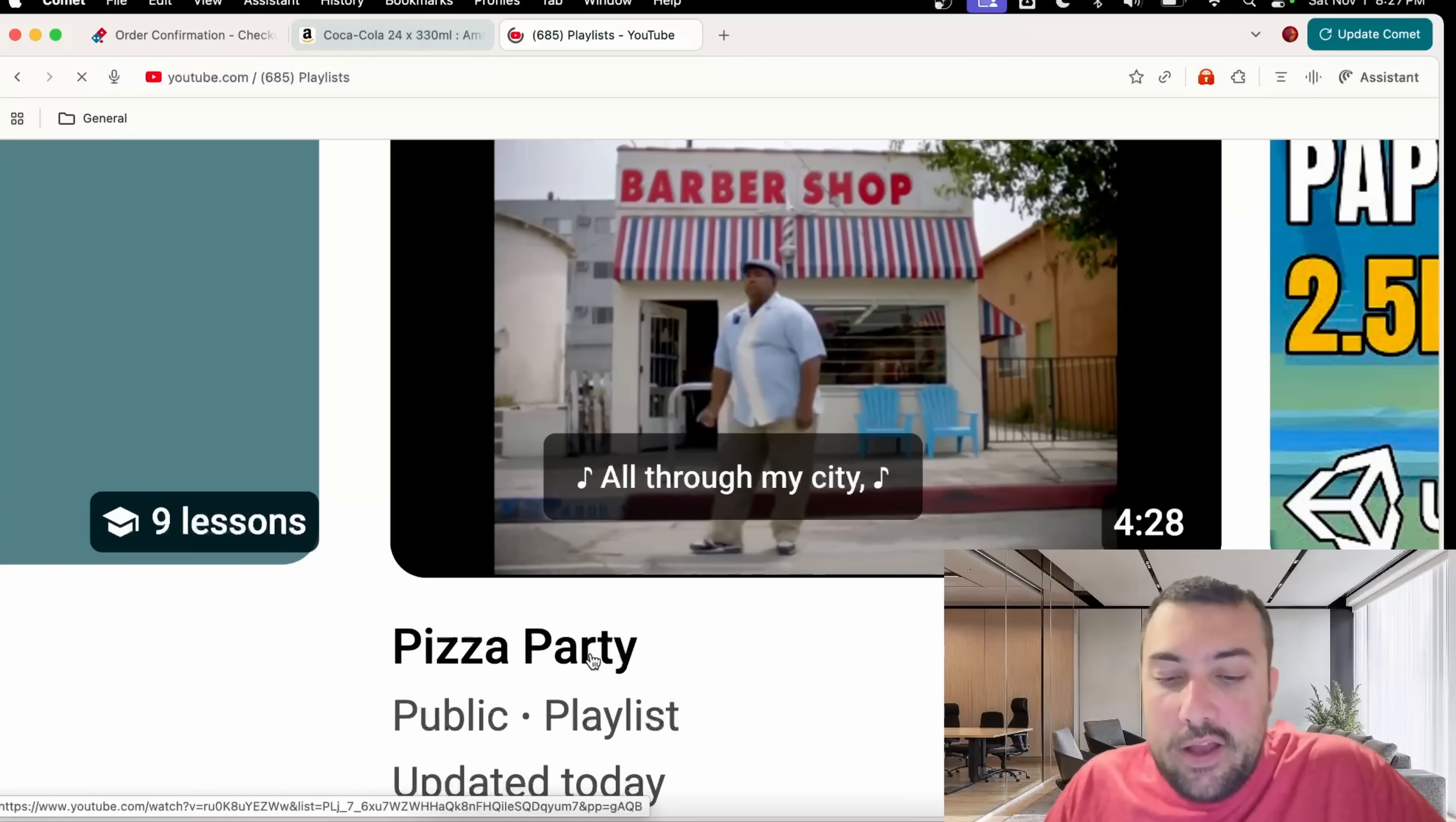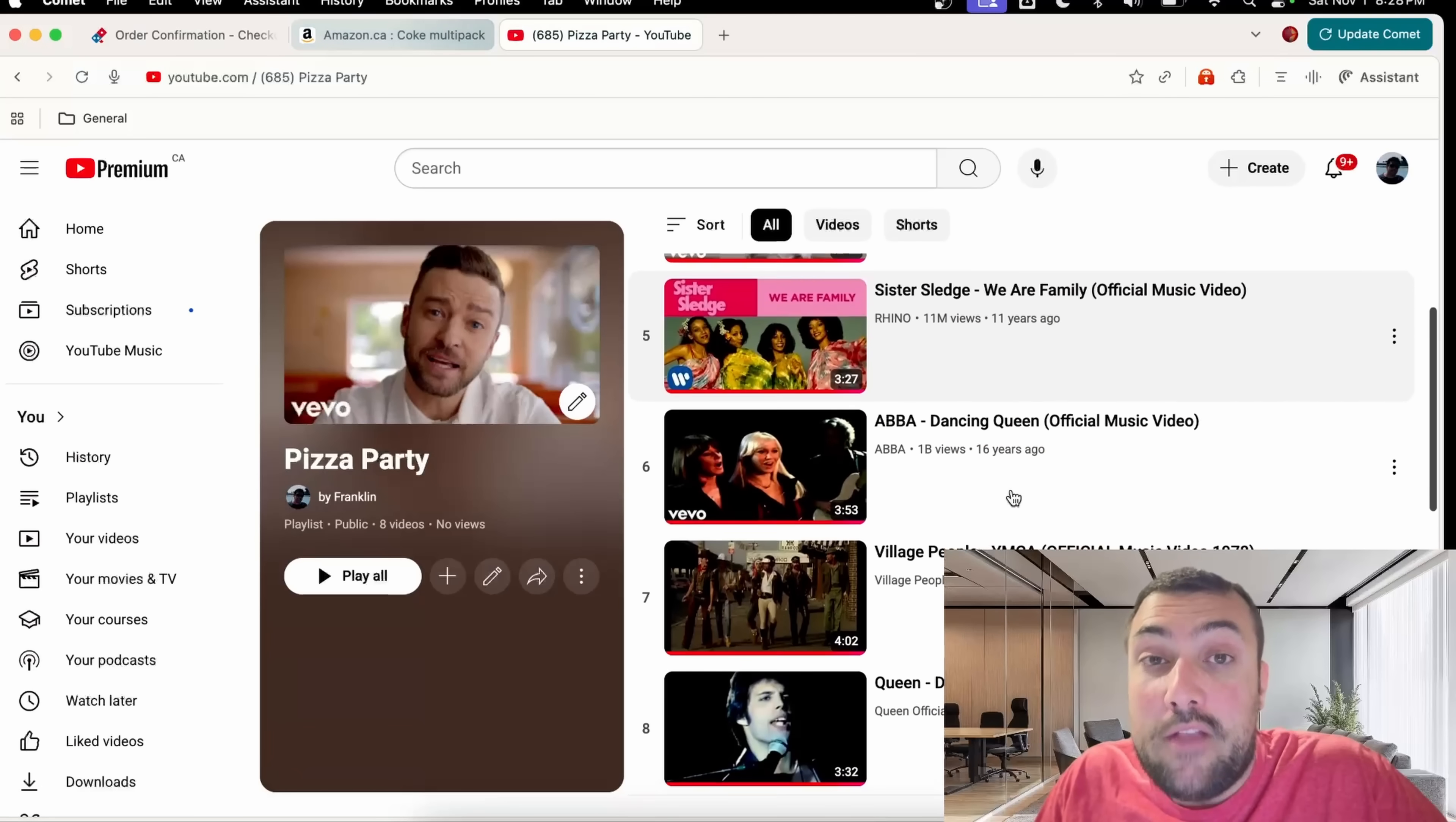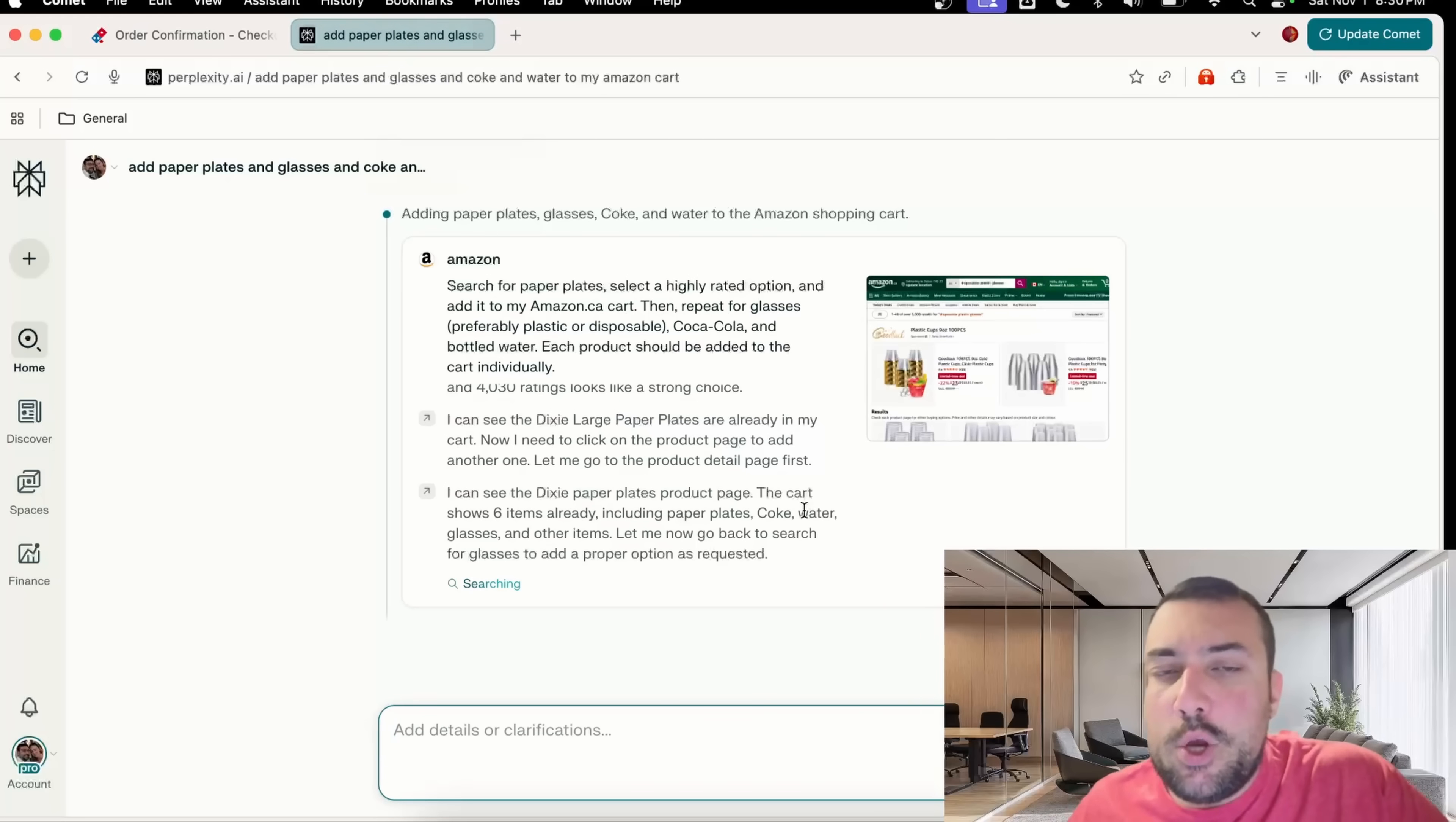Now when I'm on YouTube, if I go to playlist, we can actually see my pizza party and we can hit view full playlist. Now we can see all the different songs that Comet has added for our pizza party. For the sake of privacy, I removed the emails and the names, but you can actually see the email draft that we have.